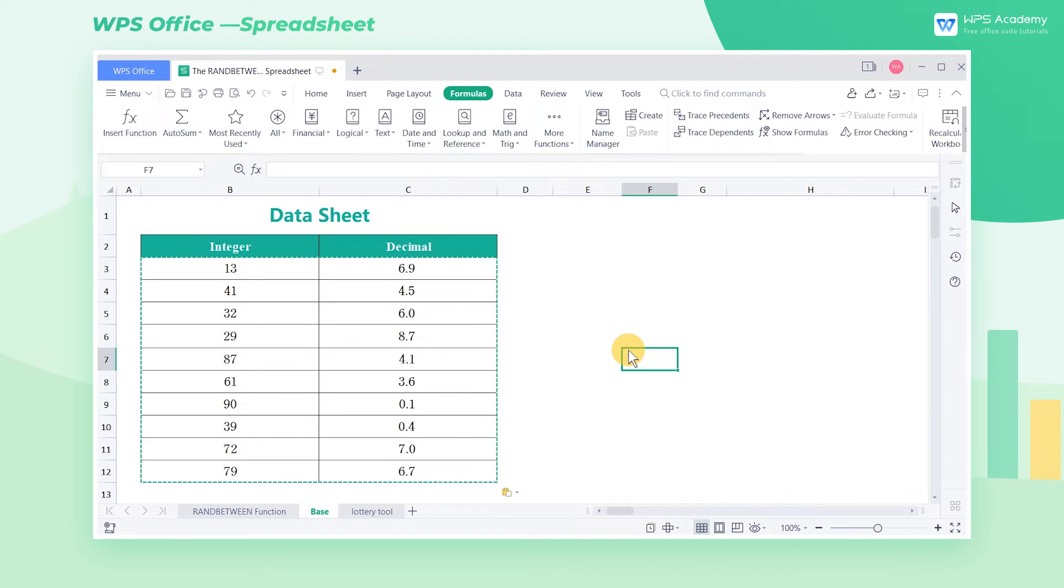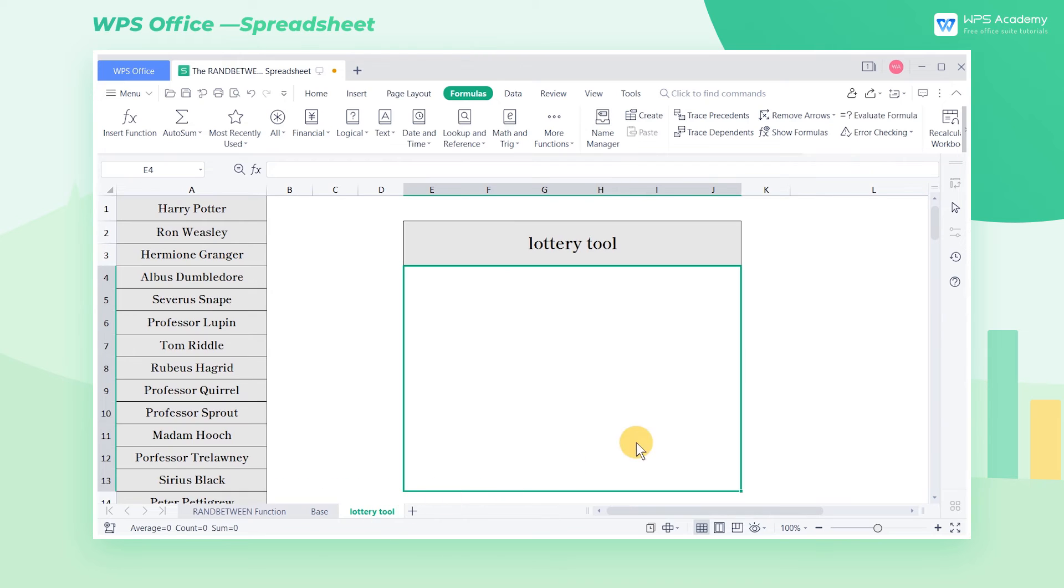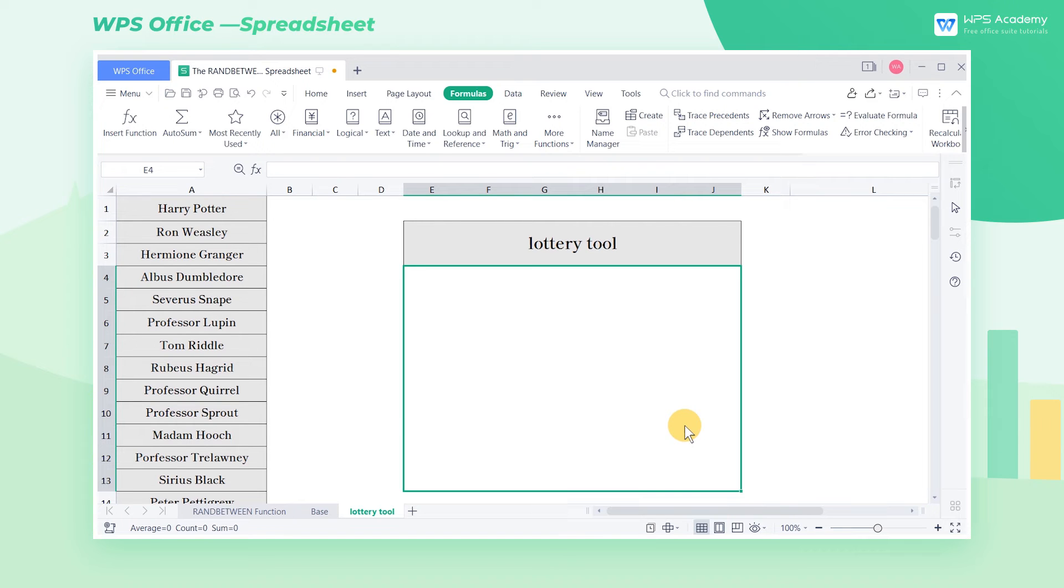What interesting things can we do with the RandBetween function? Suppose you are in charge of the company's lottery activities at the end of the year. You can use the RandBetween function and the Index function to generate a simple lottery tool. Its principle is very simple.